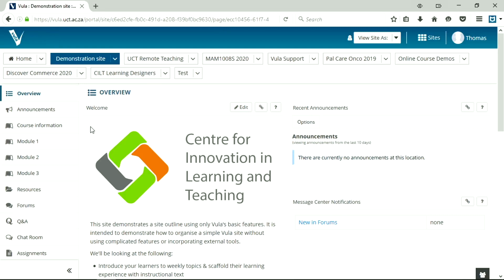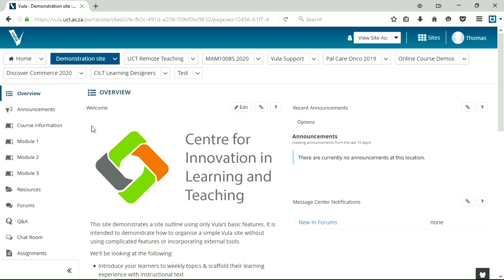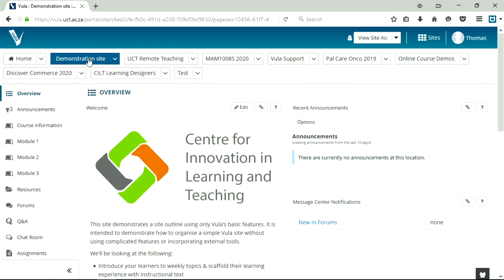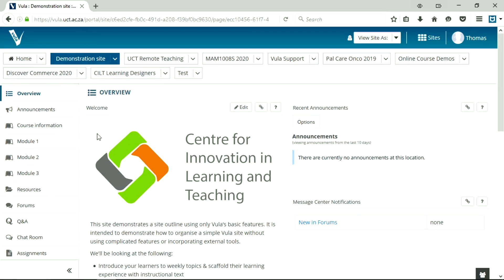So for those of you who don't use Vula very often, a very good tool within Vula is the lessons tool, and I'm going to take you through how to use lessons most effectively, combining standard Vula features together in an organized learning pathway that your students can follow hopefully without having to ask you too many questions. So I've created a little demonstration site here. This site is public, anyone can search for it and add yourselves to it, and I'll be referring to materials on the site for the rest of this presentation.